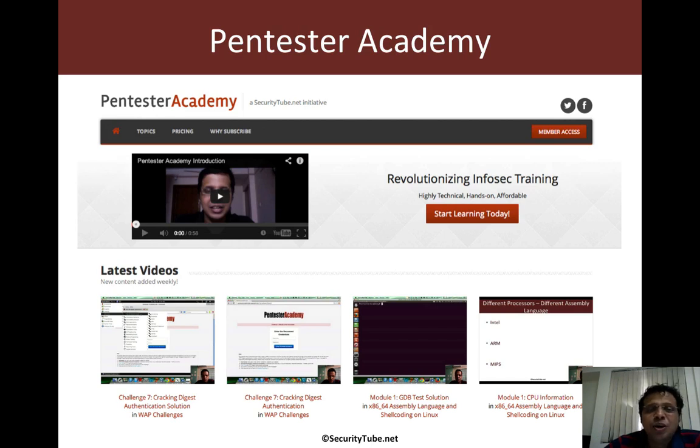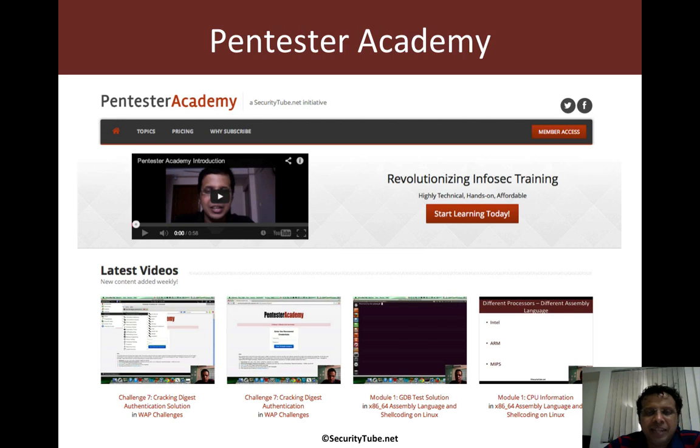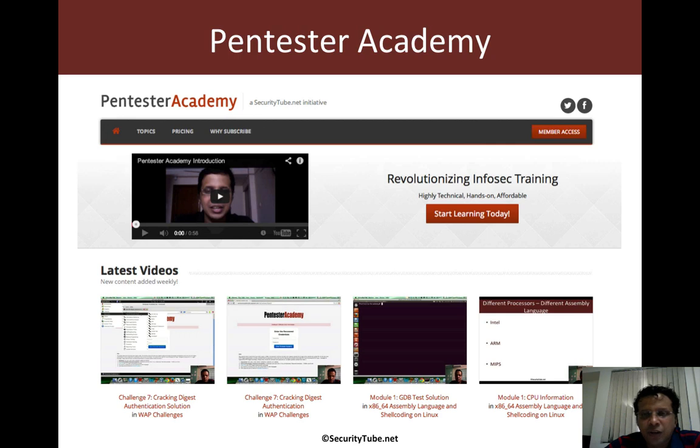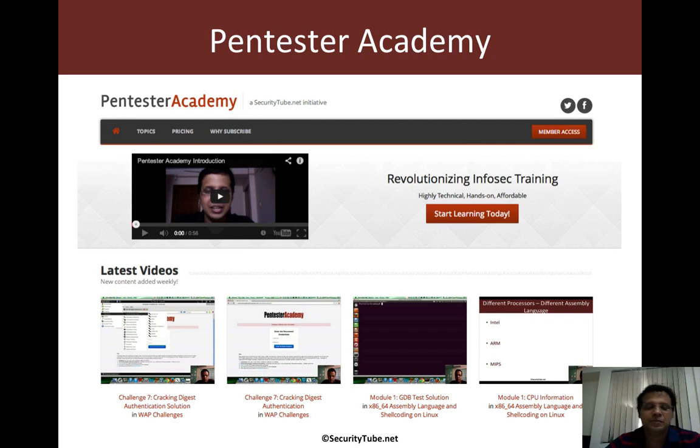That's all I had in mind for this video. If you are enjoying your time here at Pentester Academy then please do recommend us to your friends and colleagues in the Infosec community. Thank you.